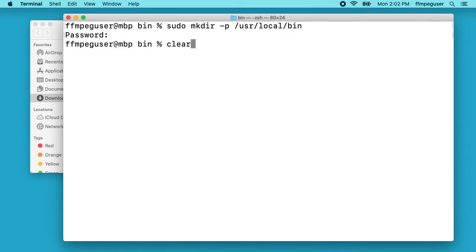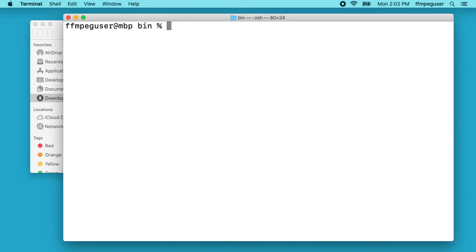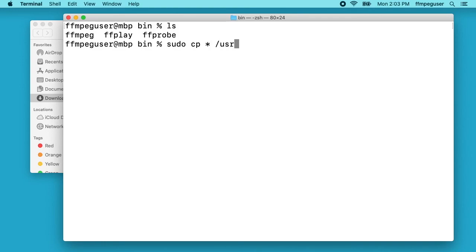I'll clear this out. Next I want to copy these binaries, the ffmpeg, ffplay, ffprobe, to that directory. I'll type sudo cp asterisk /usr/local/bin/. I'll hit enter and it may ask you for your password here.